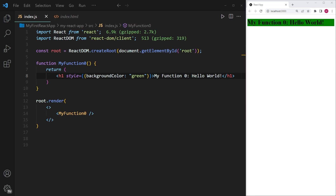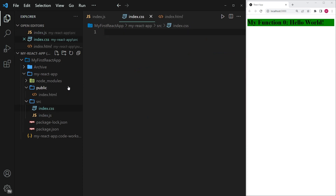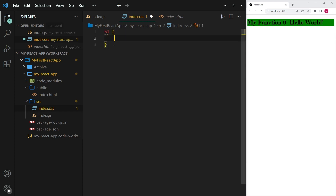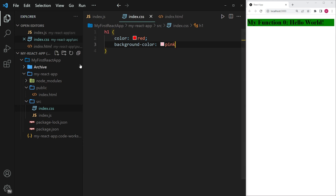Let's now talk about the second styling method that we can use in React, which is using CSS style sheets. In order to create a CSS style sheet, I'm going to open up the file tree on the left hand side, and within the source folder I'm going to create a new file and call it index.css. Within this index.css file, I can write some basic CSS. I'm going to use a header tag and style the headers by giving them a color and a background color — the color is going to be red and the background color is going to be pink.